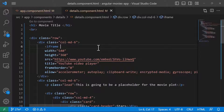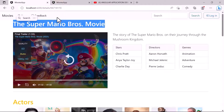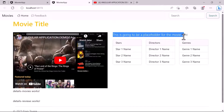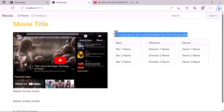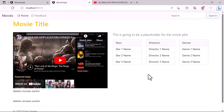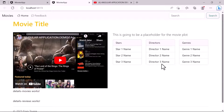After saving and going back to the browser, we can see the movie title up top. After adding the 'lead' class, the paragraph text was updated. We also have the three columns for stars, directors, and genres. If you want a different design, you can navigate to the Bootstrap official page and select different components — for example, lists instead of cards.